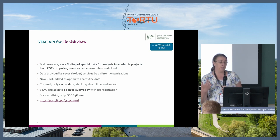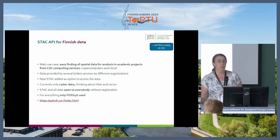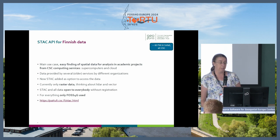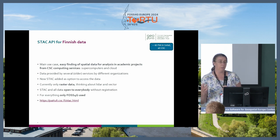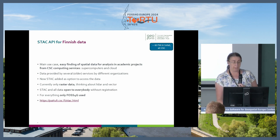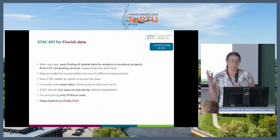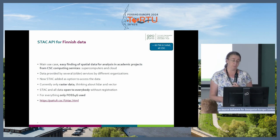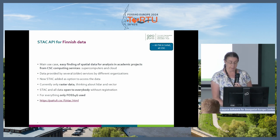We currently have only raster data, but of course we have also raster and vector data, so we are thinking about that. All data is open to everybody and we have used only PostGIS. If anybody is interested in the service, there is a link.